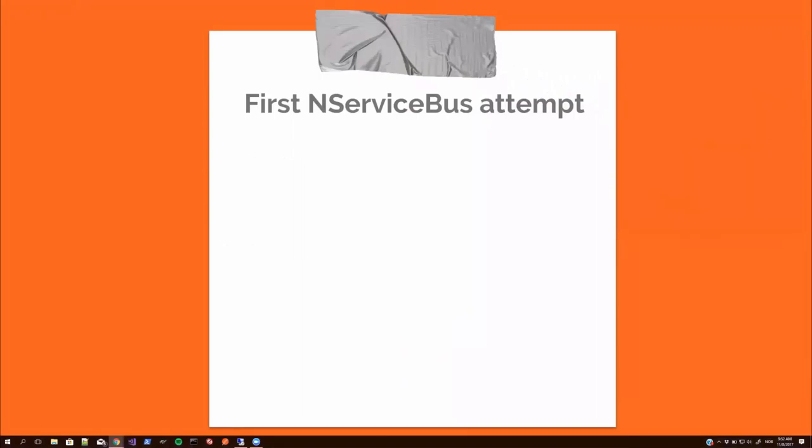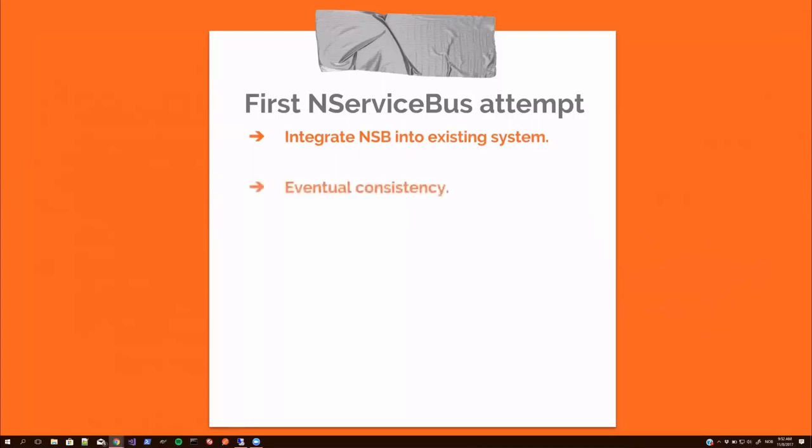So we decided to, or more correct, I decided to try NServiceBus in production. I decided to integrate NServiceBus into an existing system in a very small scale. What a better way to evaluate a new technology than to introduce it into critical business application to really let it stretch its legs and see how everything's working out. It was a really small part of that critical application. So it was easy to roll back if something went wrong.